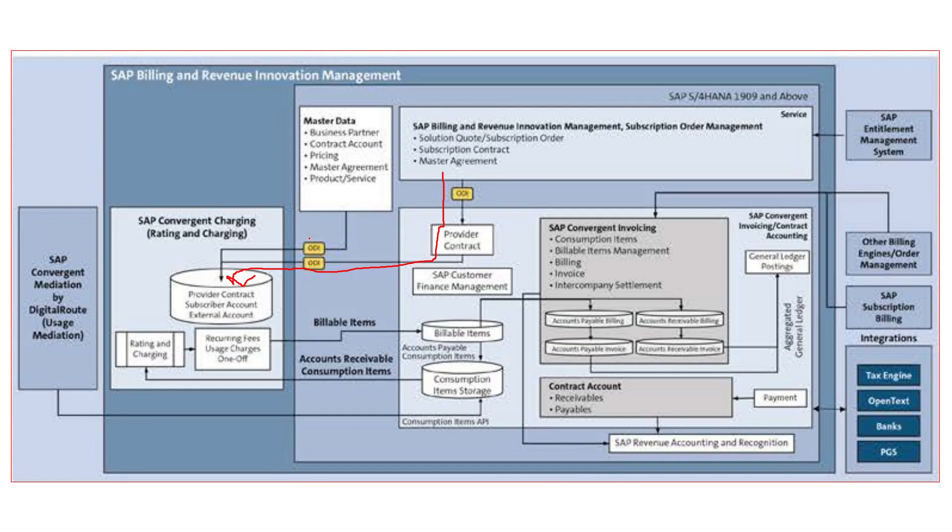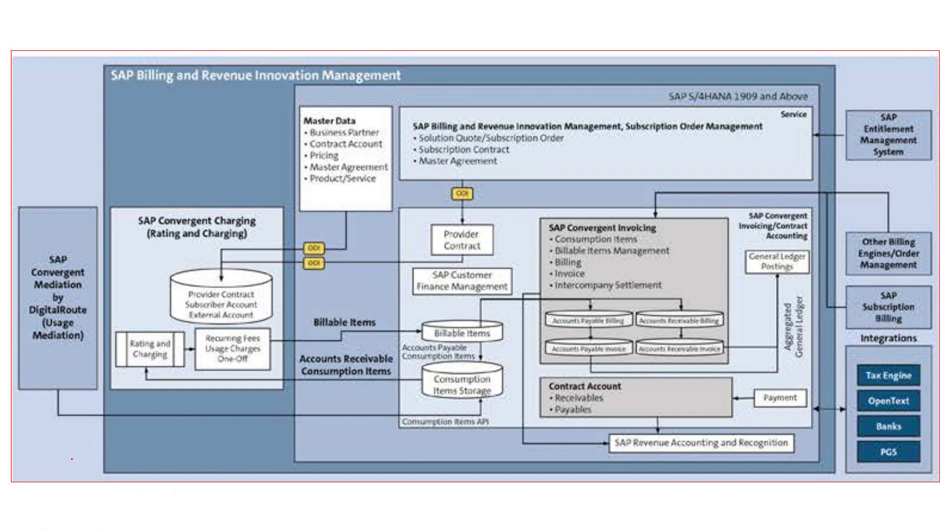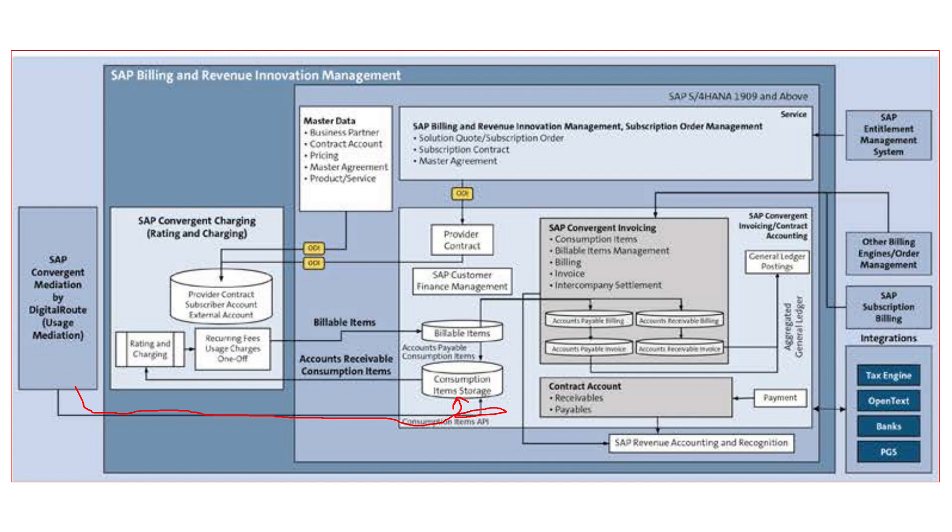Once this is done, now from convergent mediation or via some other way, consumptions will be sent to SAP CCI system where this consumption data will get stored.